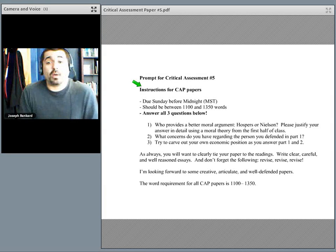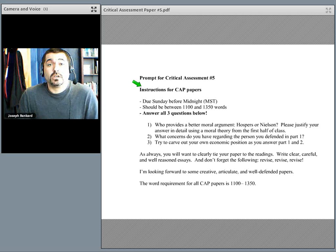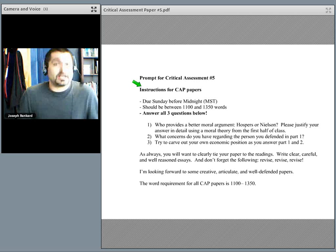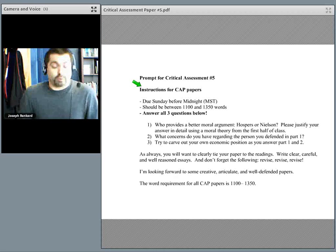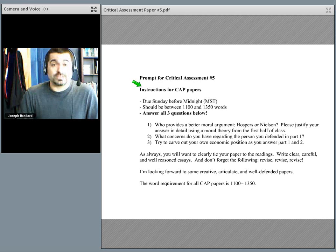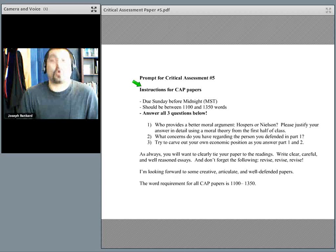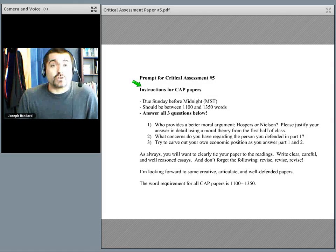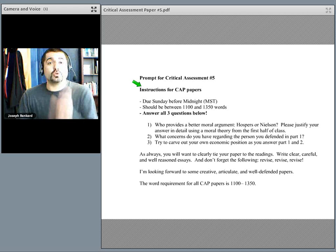At this point, I kind of want you to use one of the theories. If you say I think Hospers is better than Nielsen, why? Point to utilitarianism — use that logic. Or point to deontology — use that logic. Or point to virtue theory — use that logic. Don't try to use all the moral theories from the first half of class. Choose one, and make your argument using that one.